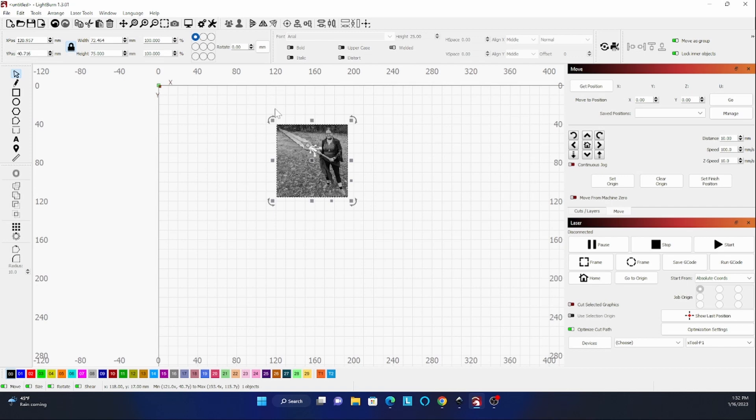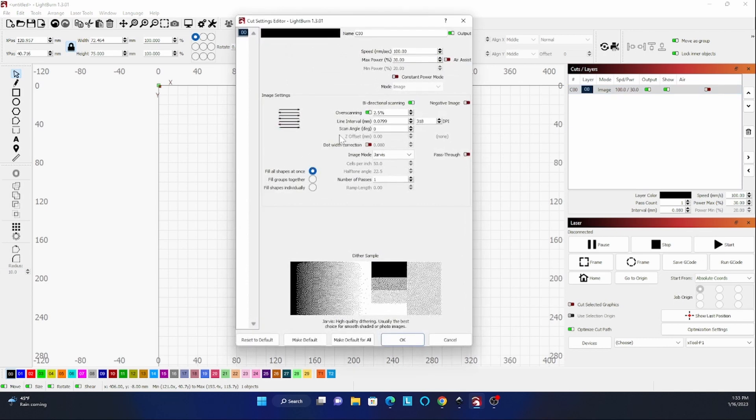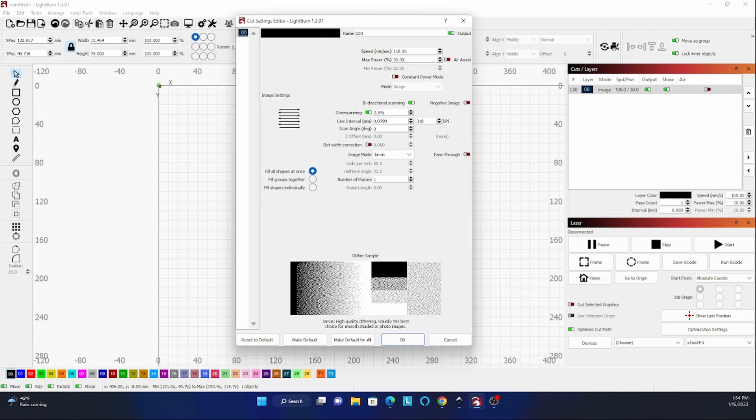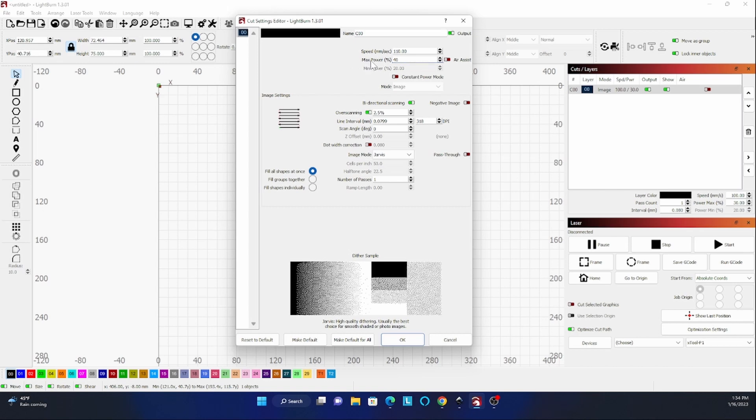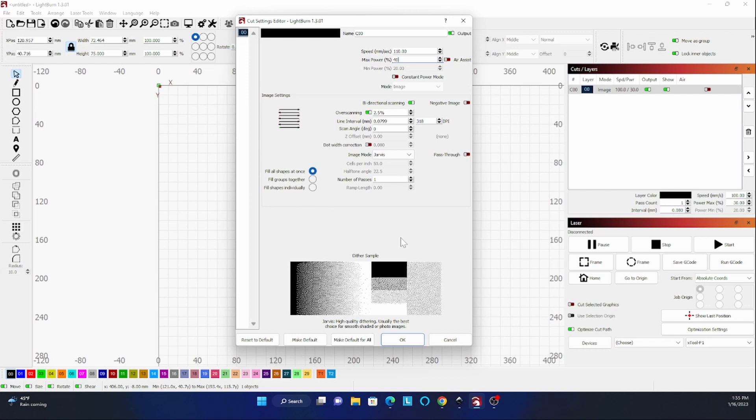It looks like we're at the 120 and the 40 mark. So speed 100. I'm going to increase the power to 110 and then let's try 40. It might take me a while. I don't want the air assist on. I'll try this probably for a few passes, see how this looks. Image mode is Jarvis. Over scanning, it has 2%. Distance to over scan is a percentage of speed. We'll see. I might have to play around with this.